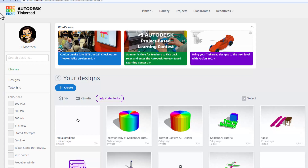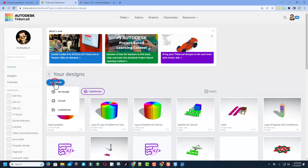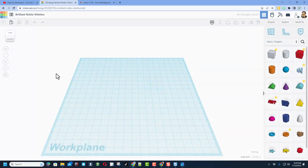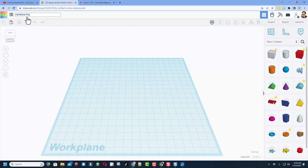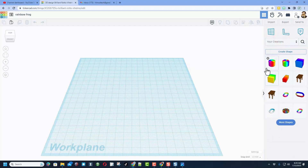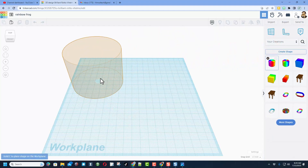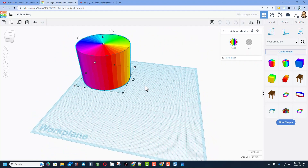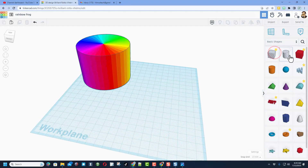Once we've got that saved, I'm going to back out and show you how to use it. We are going to go to create and this time it's going to be a normal traditional 3D design. I'm going to name it rainbow frog because that's what I want to build. We're going to go to basic shapes, go to our creations, and here is our wicked cool gradient — I'm going to click and bring it out.